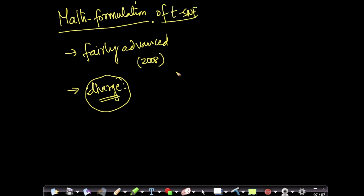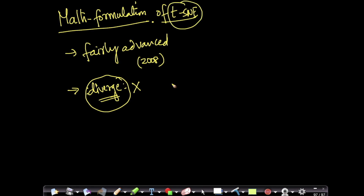We will see how to apply t-SNE and how not to apply it. I'm not going into the mathematical complexity because the number of concepts required is large — roughly three to four hours of prerequisites — and I don't want to diverge from the core topic of dimensionality reduction. So I'm skipping the mathematical formulation for now.